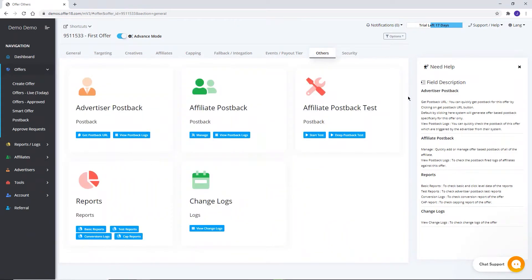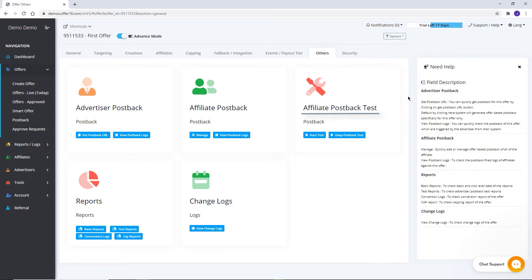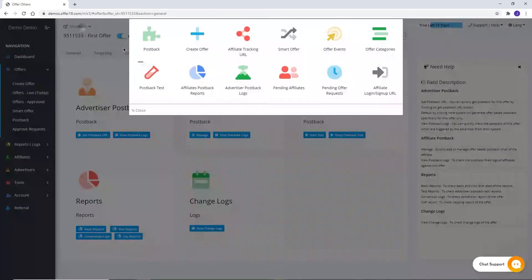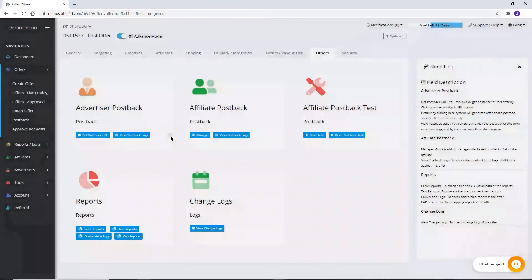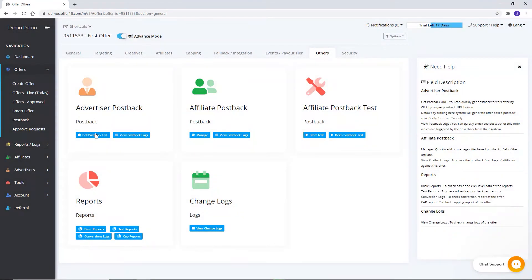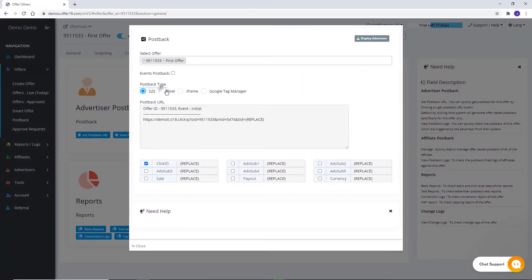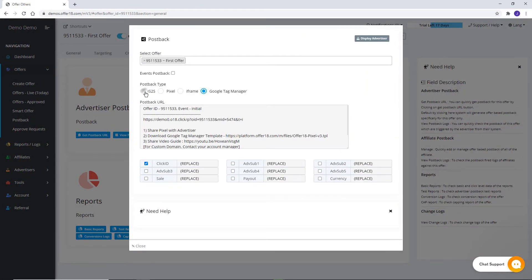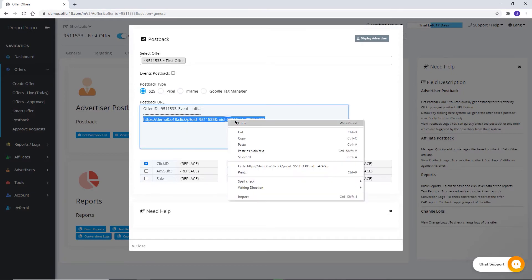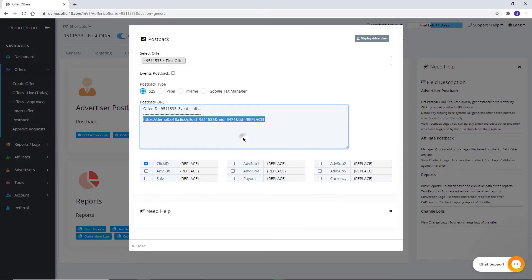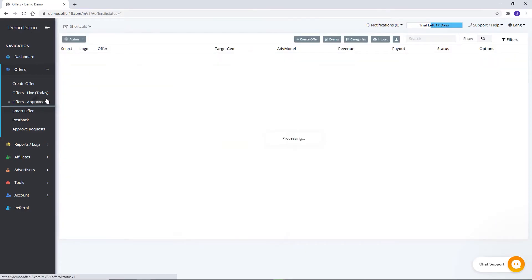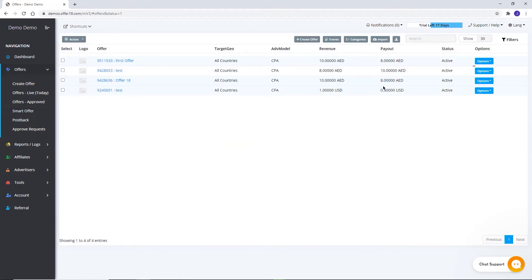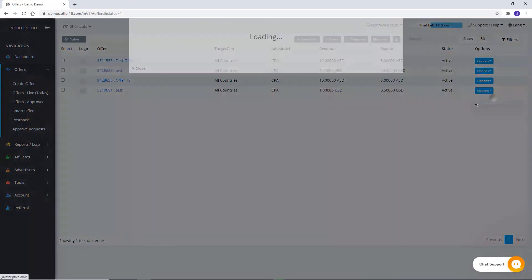In others option, you can extract advertiser postback, manage affiliate postback, test affiliate postback, check report, and change logs. To get an advertiser postback, you need to click on this tab or click on the postback tab available in shortcuts. Select the postback tab as per your advertiser requirement. Now copy the postback link and share with your advertiser. Once your advertiser saves your postback, you can share your test link for testing purposes by going to Offer Approved, Option, Advertiser Test Link.